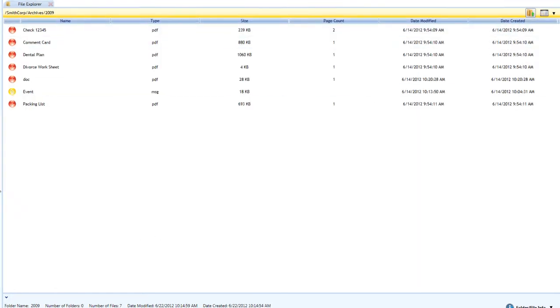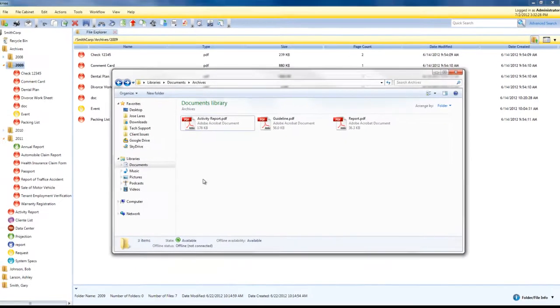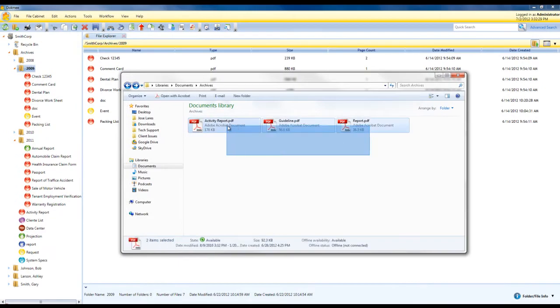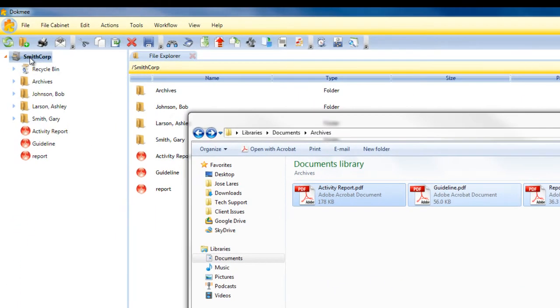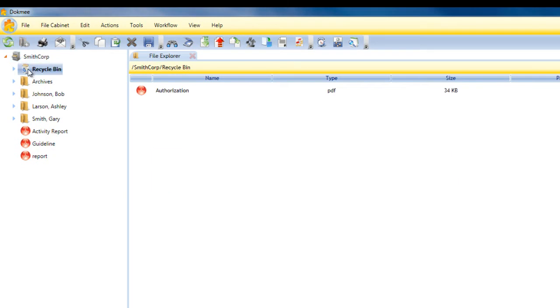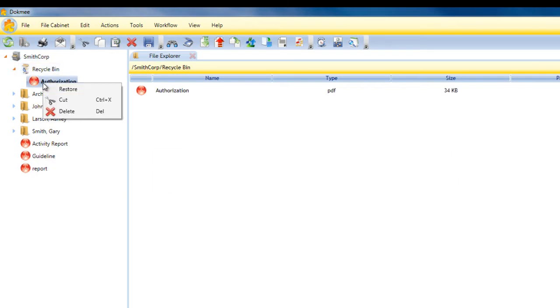Simply drag files and folders directly into DocMe from your PC. There is a convenient recycle bin for easy recovery of deleted files.